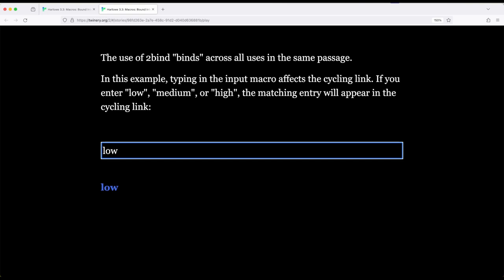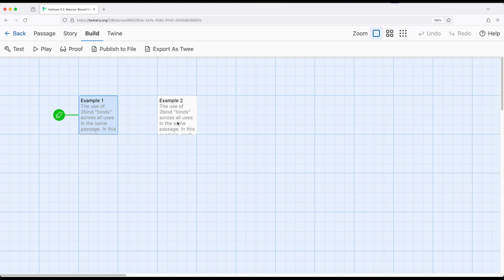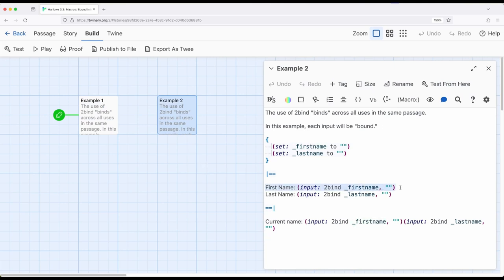We can also get a little strange by connecting a bunch of inputs together. So let's look at a very different example, but the exact same idea in practice. So this binds the two-bind keyword across all uses of it. I've created a kind of interesting but silly example. So I have two different uses of the input macro, one using two-bind to a temporary variable named first name, and the second using two-bind to a temporary variable named last name.